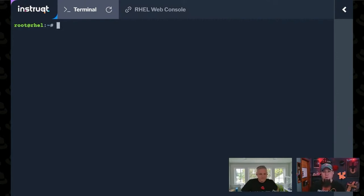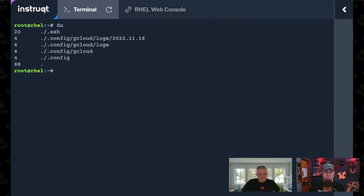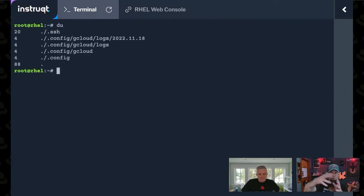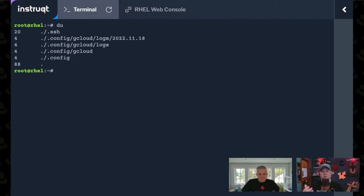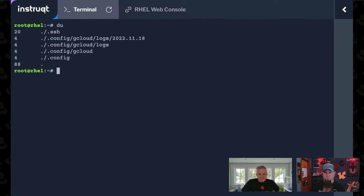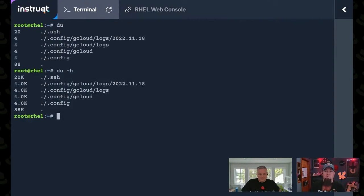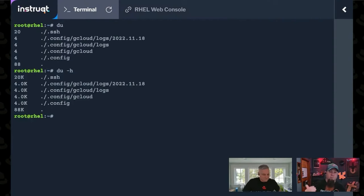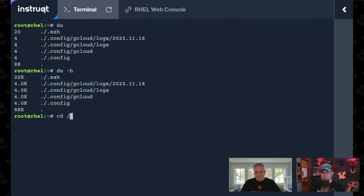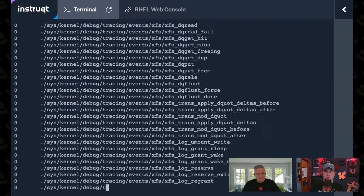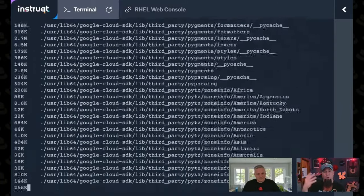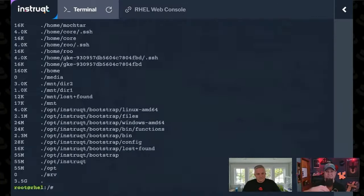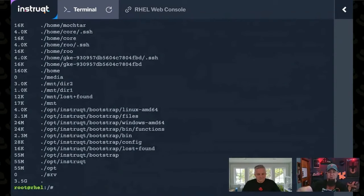Another great one for looking at space is du. du will show you everything that's currently in the tree that you're in and tell you the size of it. There's also command line options that'll make it give you a human readable output. du-h shows it in k or meg or gig. If I go to slash, it's a little easier to look at. But it's really wordy because there's so much in the file system.